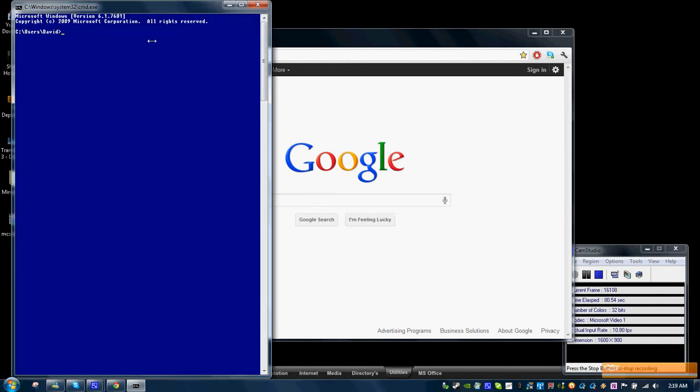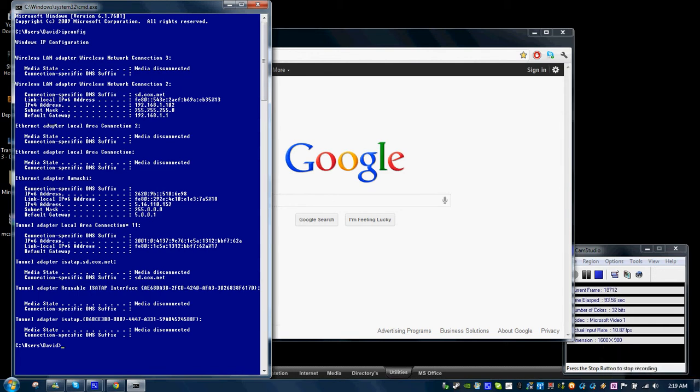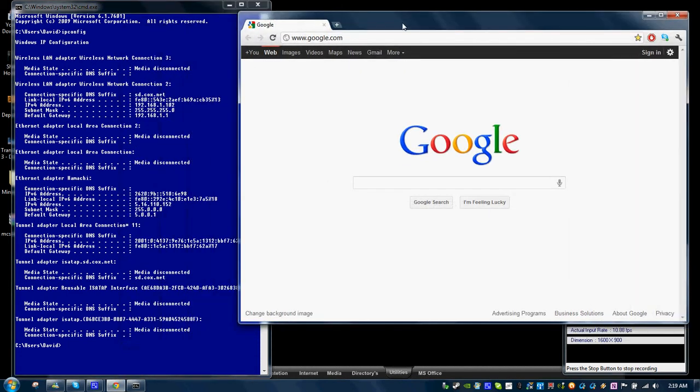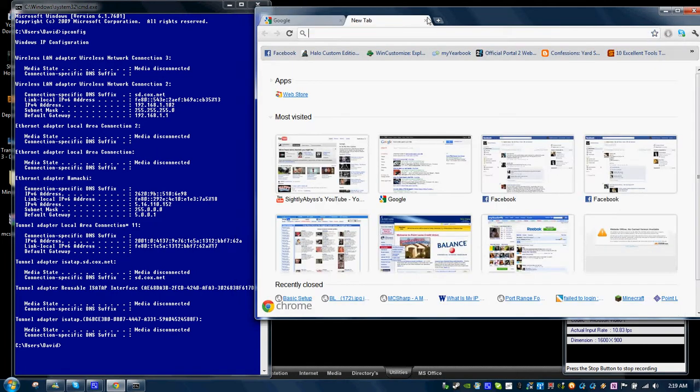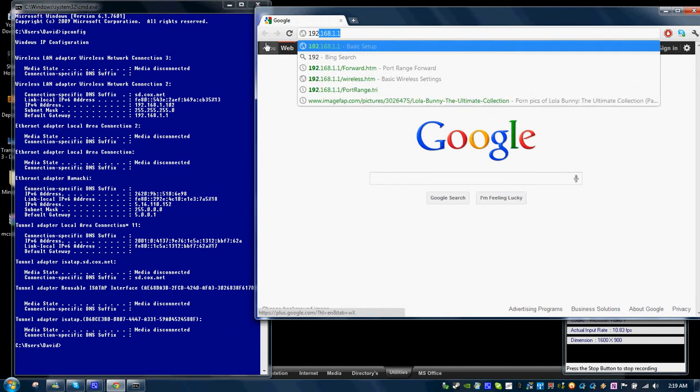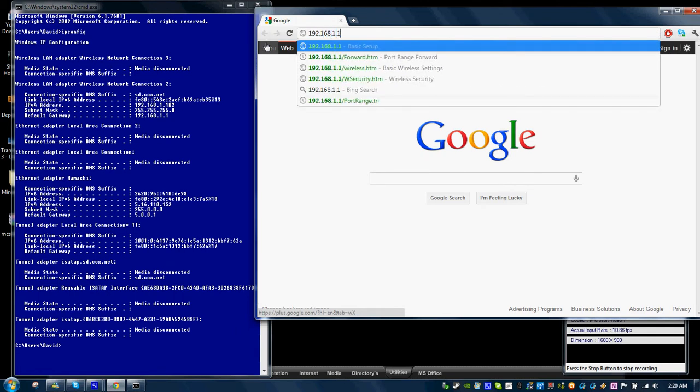And what you want to do is you want to type IP config. And you want to look for the connection you're using. In my case, I'll be using this connection right here. And my default gateway right here is 192.168.1.1. So I'll enter that into my browser here.